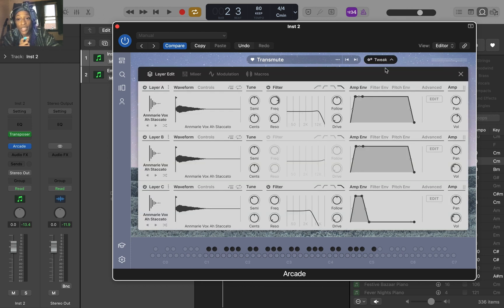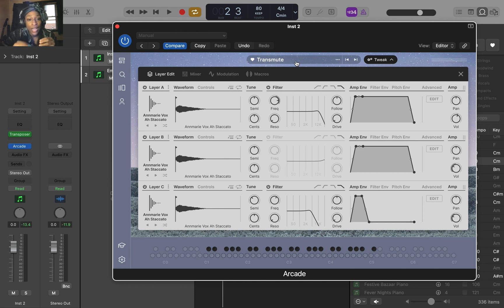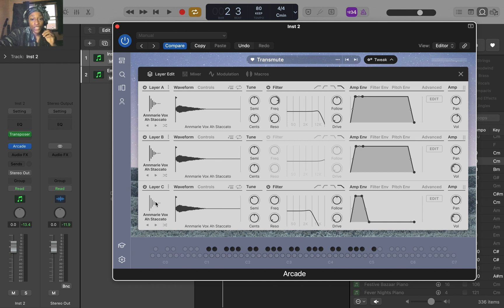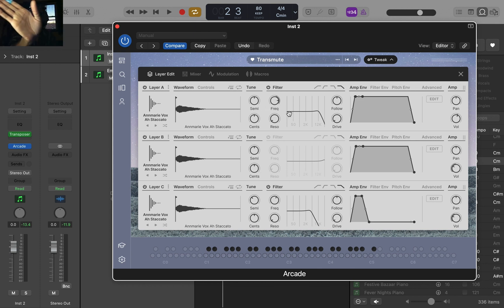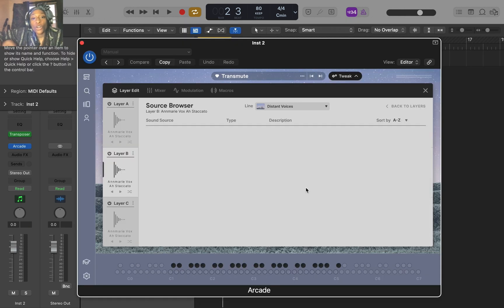So let's go to Tweak. Tweak is to the right of the title of your preset. Let's look at what they did in Transmute — we've got three different layers, three of the same layers. Here, they turned down the semitone on layer C, and the volume is lower — 30, 32 — so it gets lower as we go down. Our top one has some frequency on there, what looks like a low pass filter cutting out from the low to the high point.